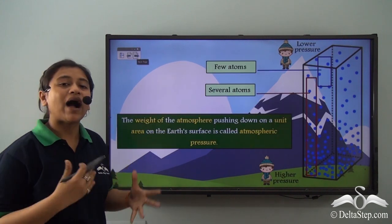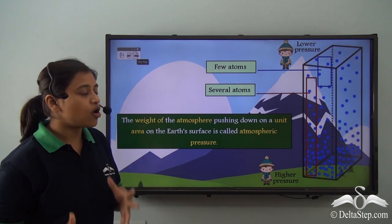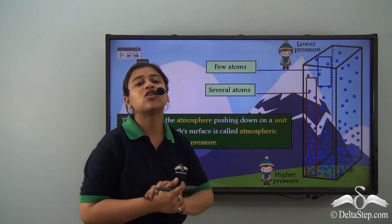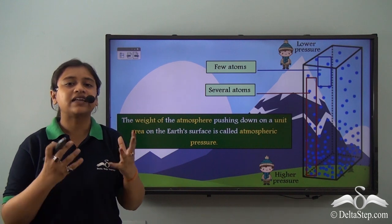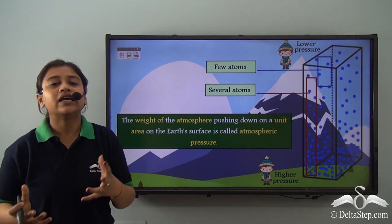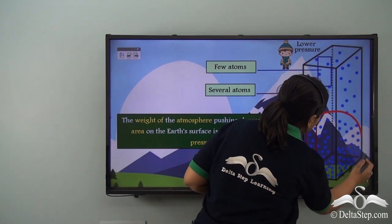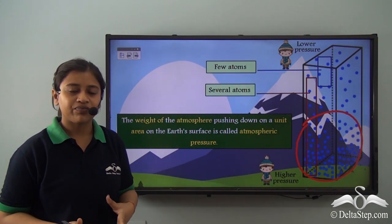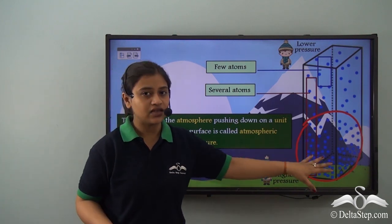So why does this happen? Why are there more air molecules on the lower levels and fewer on the upper layers of the atmosphere? It is simply because of the gravitational pull of the earth. Gravity tends to pull down the molecules of air into the lower regions, making it very concentrated. That is why the amount of oxygen is more at lower levels.